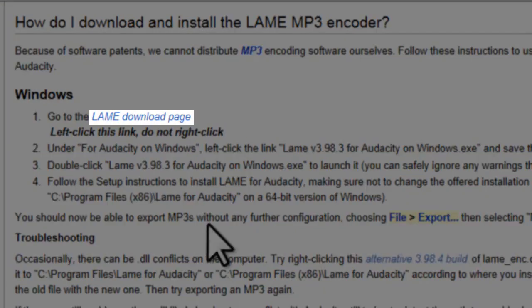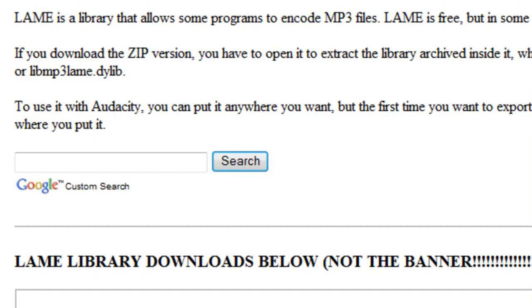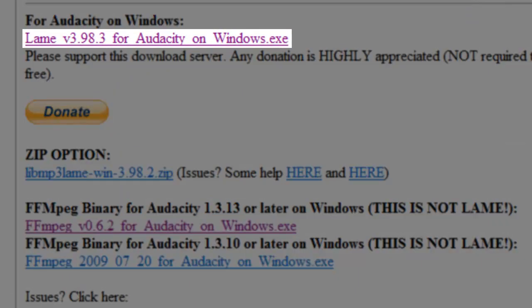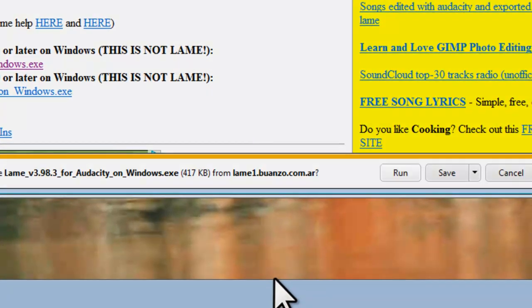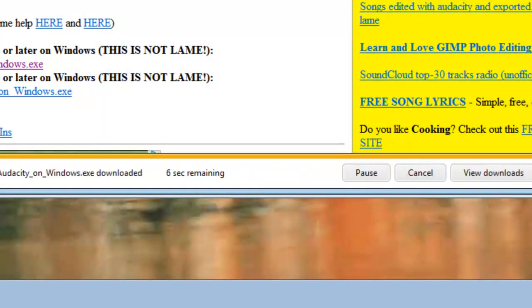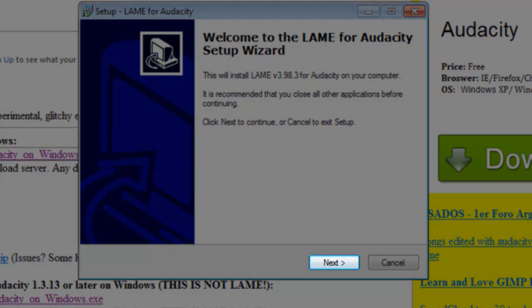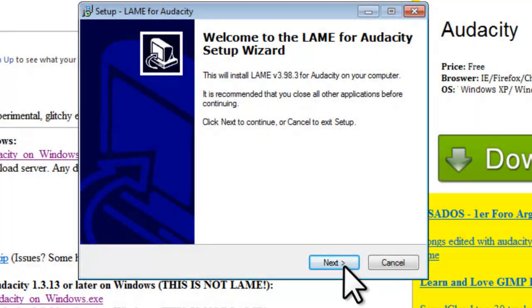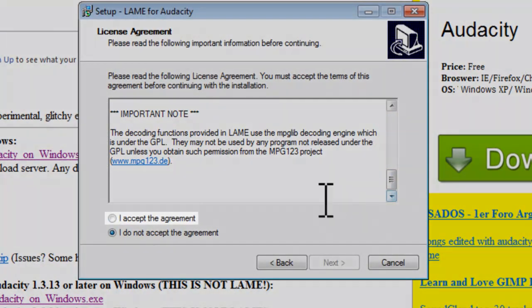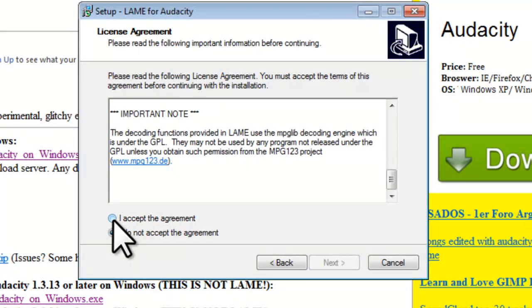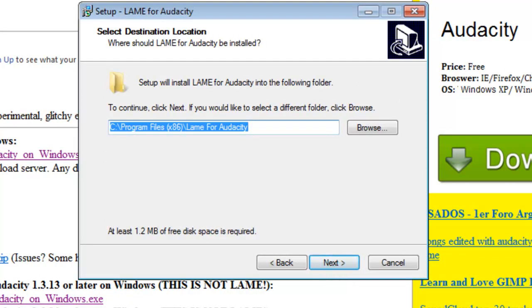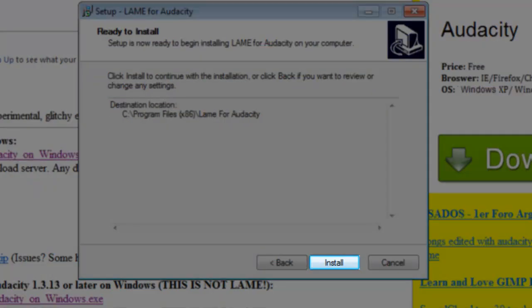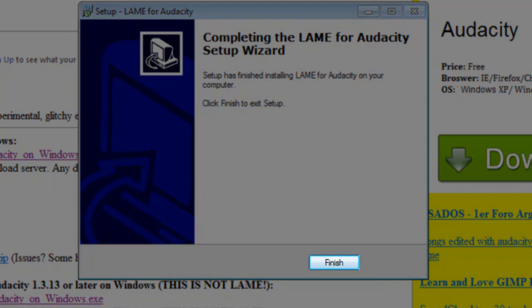Click the Lame download page link. Scroll down to the For Audacity on Windows section, and then click the Lame for Audacity on Windows link. On the Download Information bar, click the Run button. This will download the file and then automatically start the installer. On the Setup Lame for Audacity window, click the Next button. On the License Agreement screen, read the License Agreement. Click the Radio button to select I accept the agreement, and then click the Next button. On the Select Destination Location screen, click the Next button. On the Ready to Install screen, review the information and then click the Install button. On the Completing screen, click the Finish button.